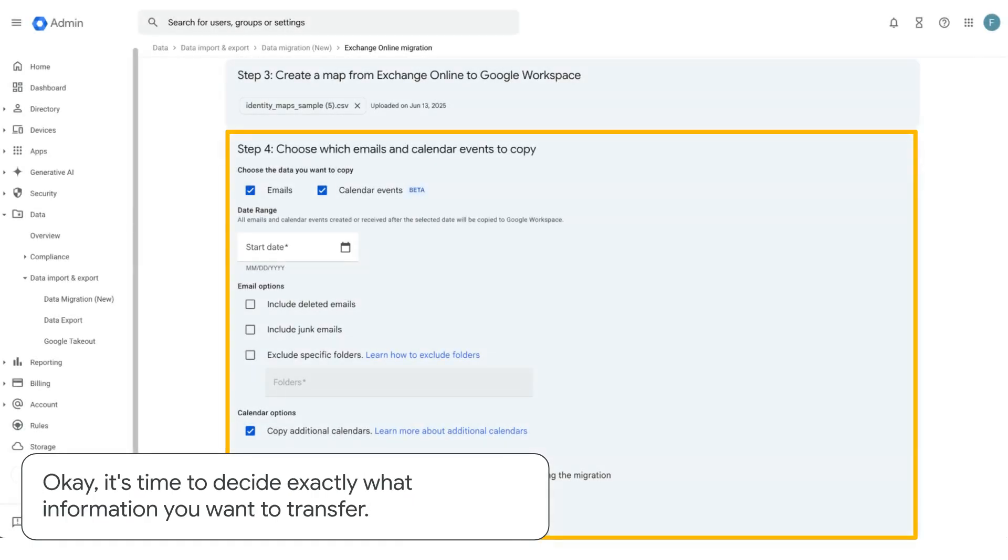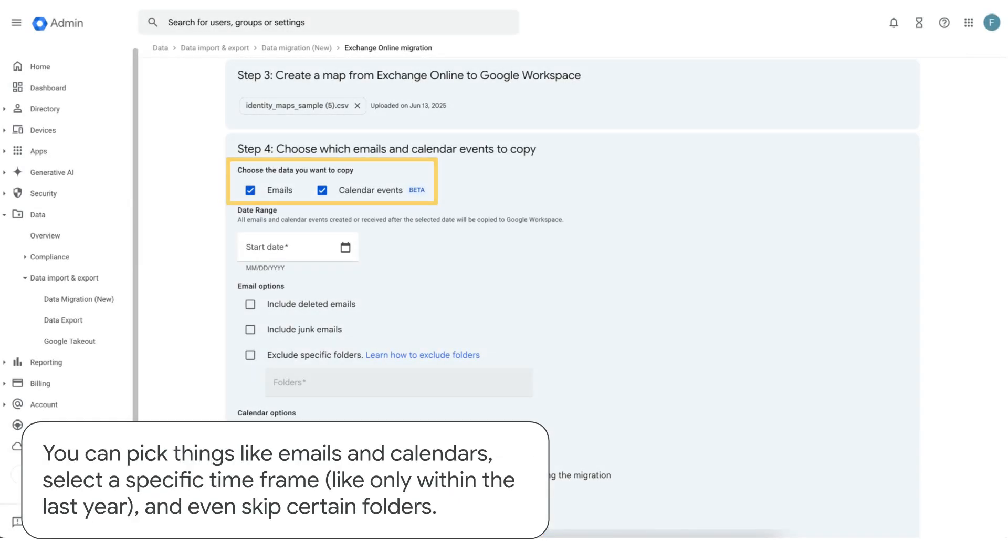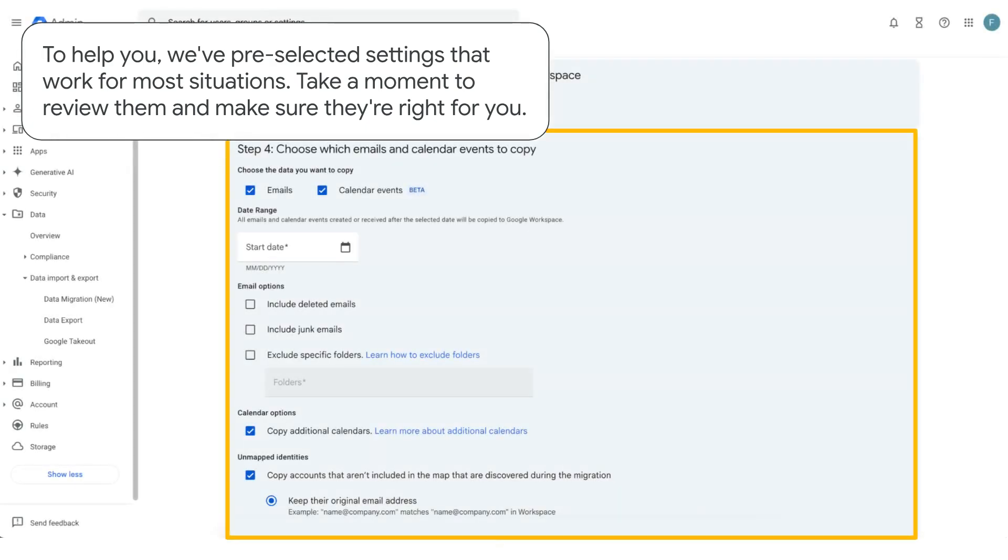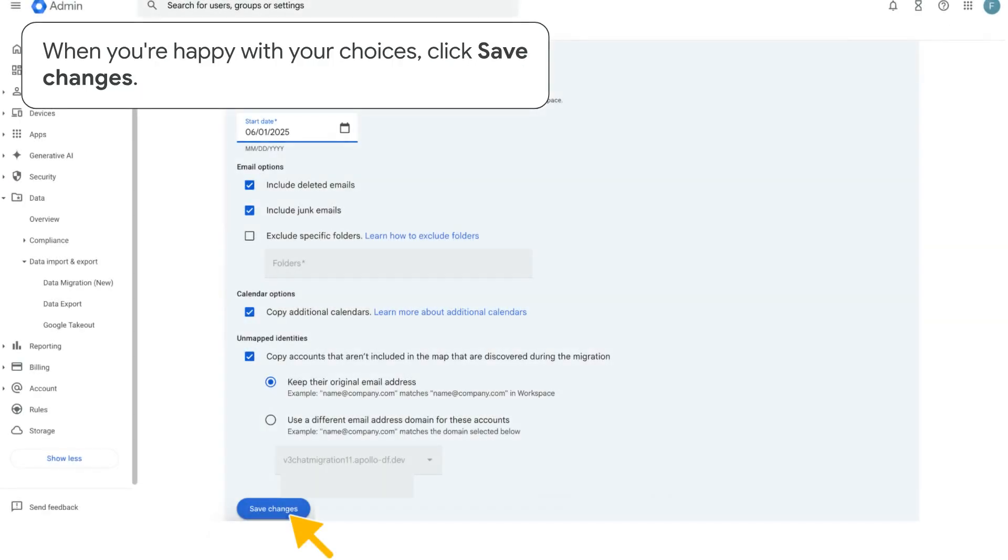Okay, it's time to decide exactly what information you want to transfer. You can pick things like emails and calendars, select a specific time frame like only within the last year, and even skip certain folders. To help you, we've pre-selected settings that work for most situations. Take a moment to review them and make sure they're right for you. When you're happy with your choices, click Save Changes.